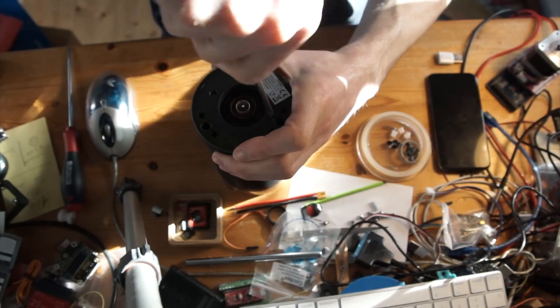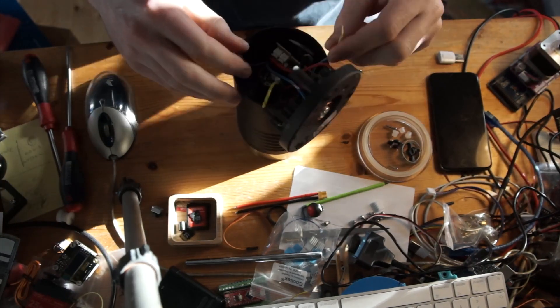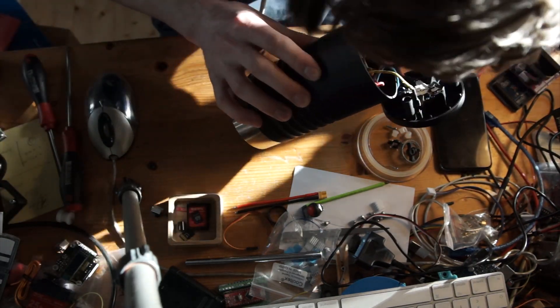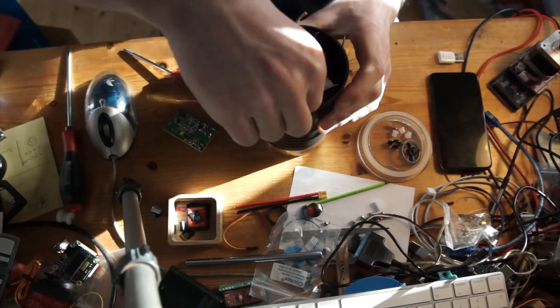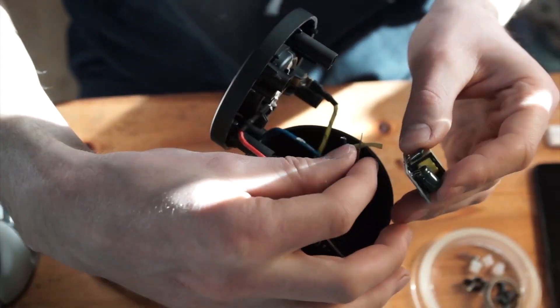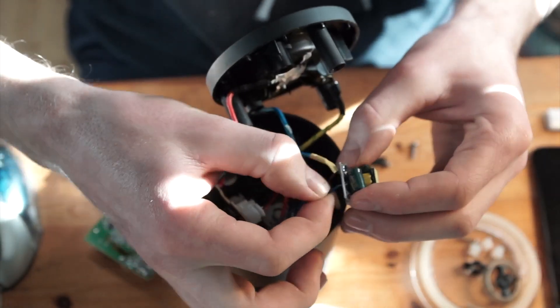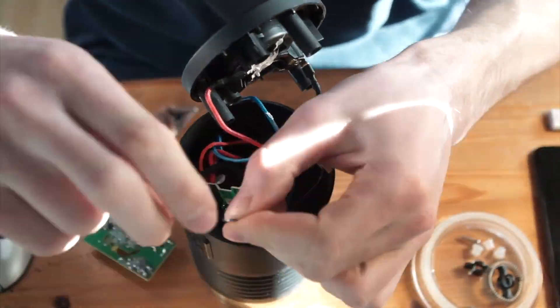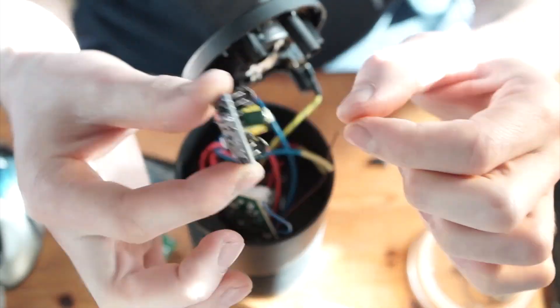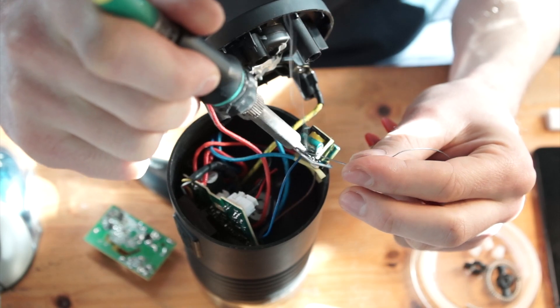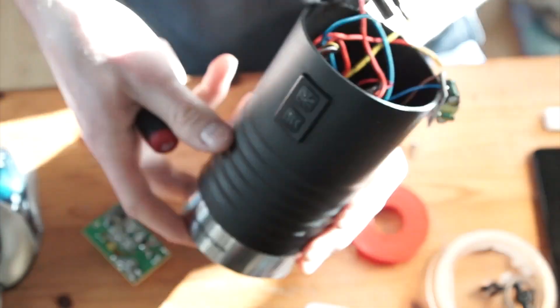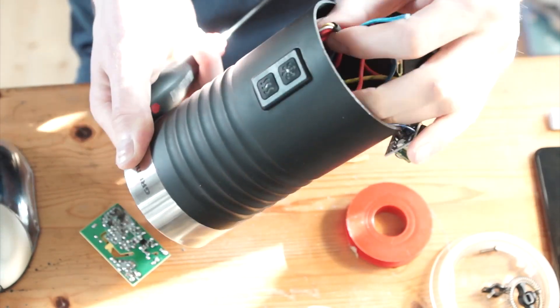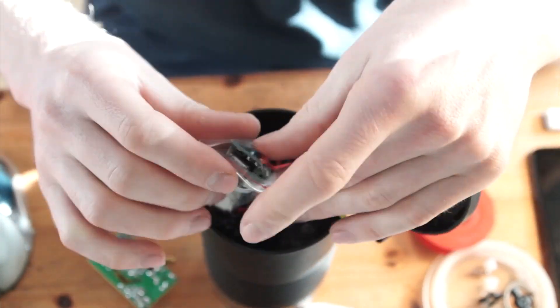I open the milk frother again and solder the new power supply to the old cables I cut before. I have to check for polarity, but this is simple because the Grundig PCB is labeled, which is nice of them. I push in the old cables, solder them, and put it in the milk frother so it doesn't shake around while moving. It's a bit smaller but I can still make it work with the old mount.